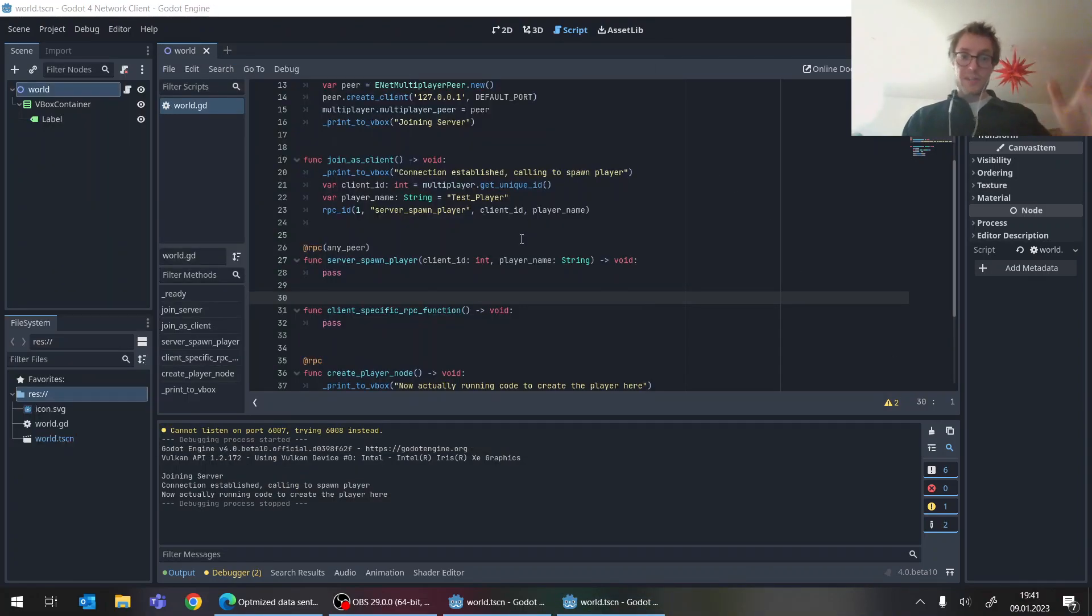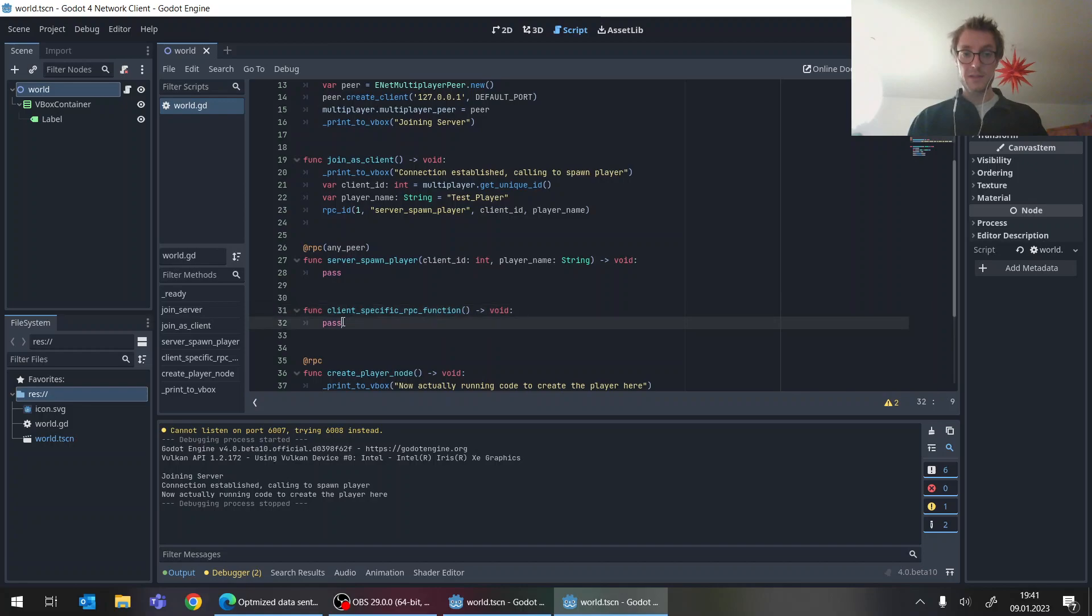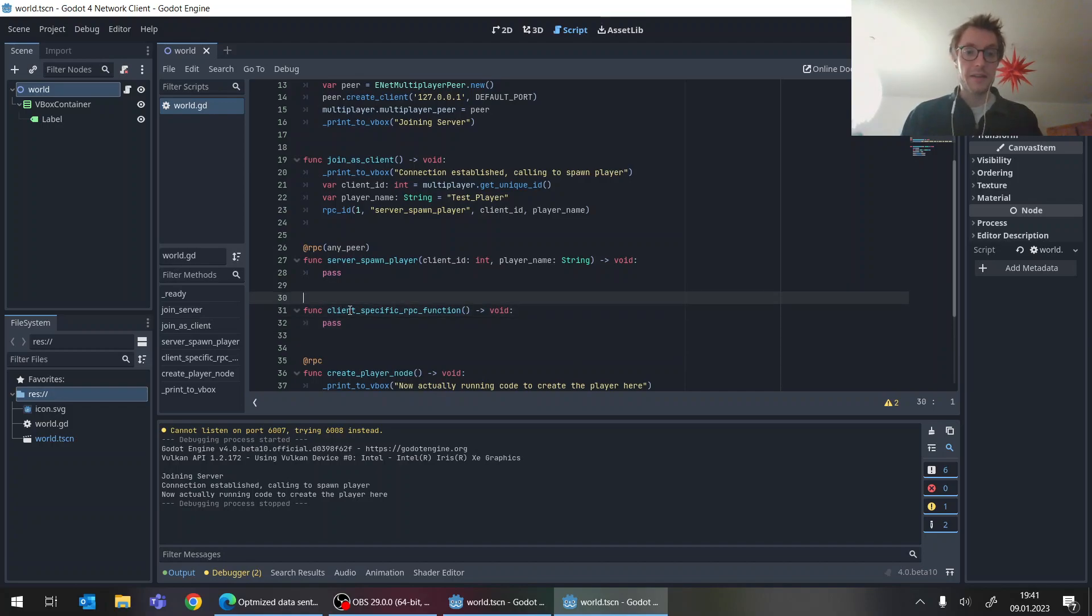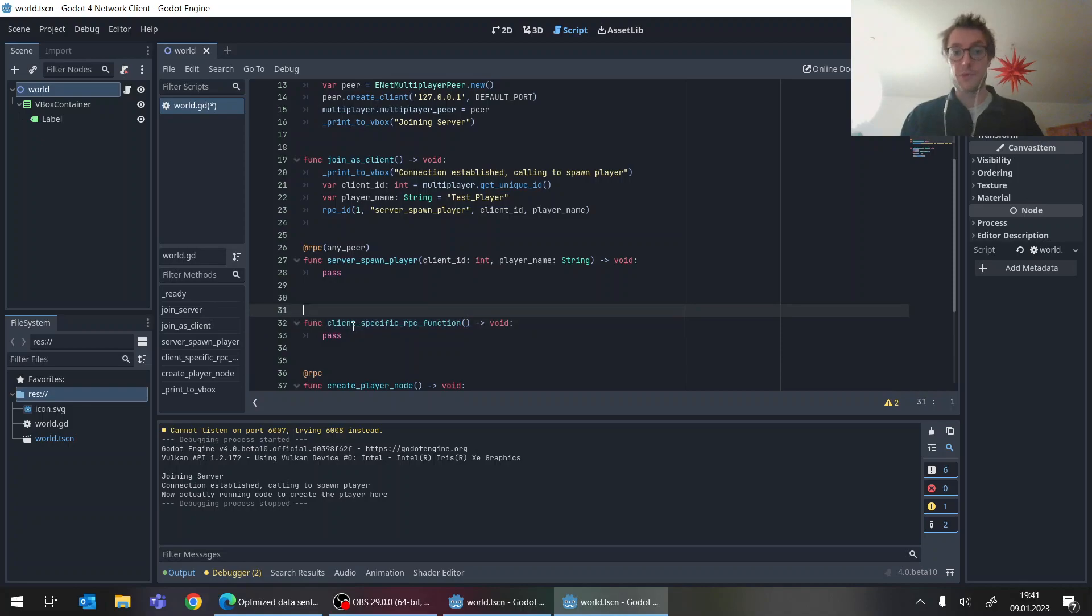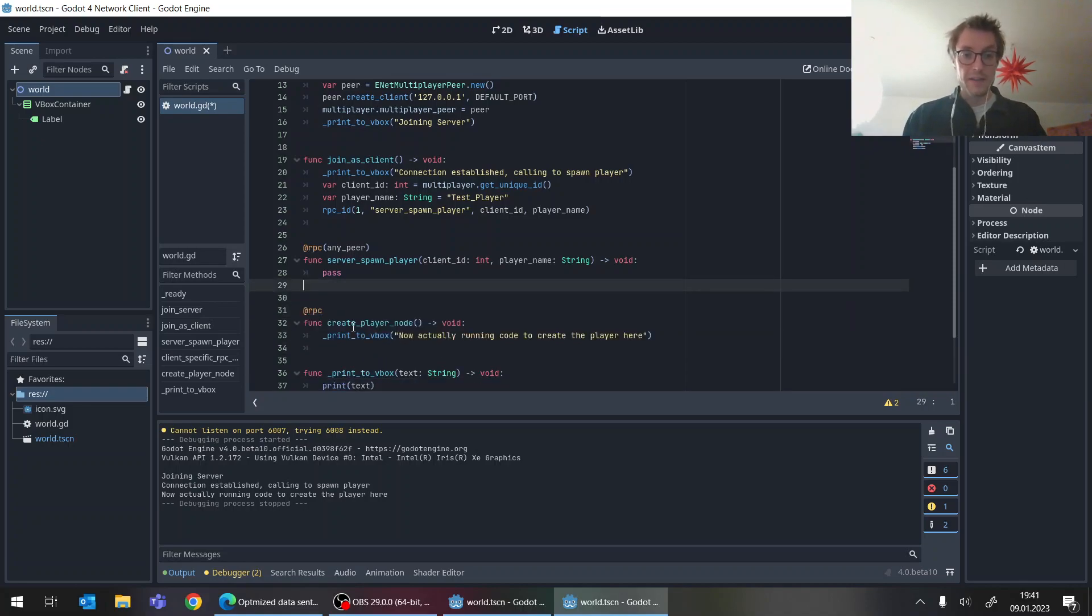So just to recap, make sure to have all the same RPC functions on both the server and the client. Make them empty if you just want to have a placeholder just to get the notation. And don't have any exclusive functions unless they are just really purely locally running. Then this is no issue.